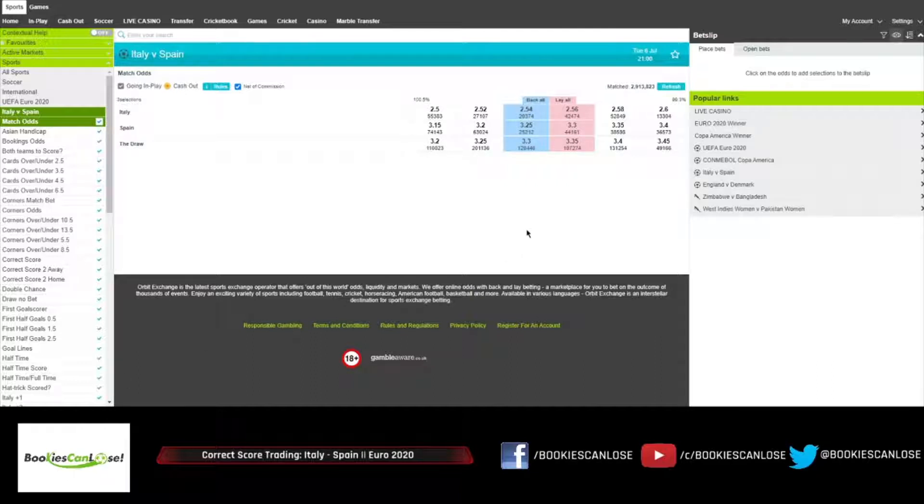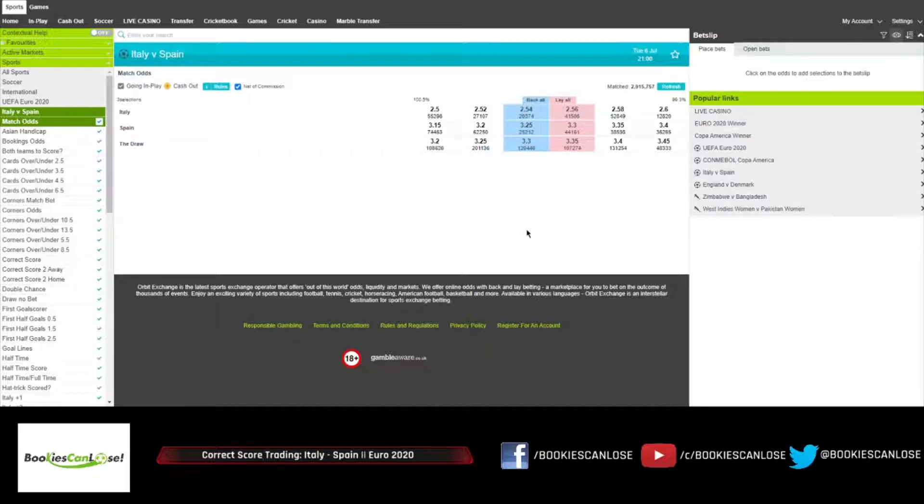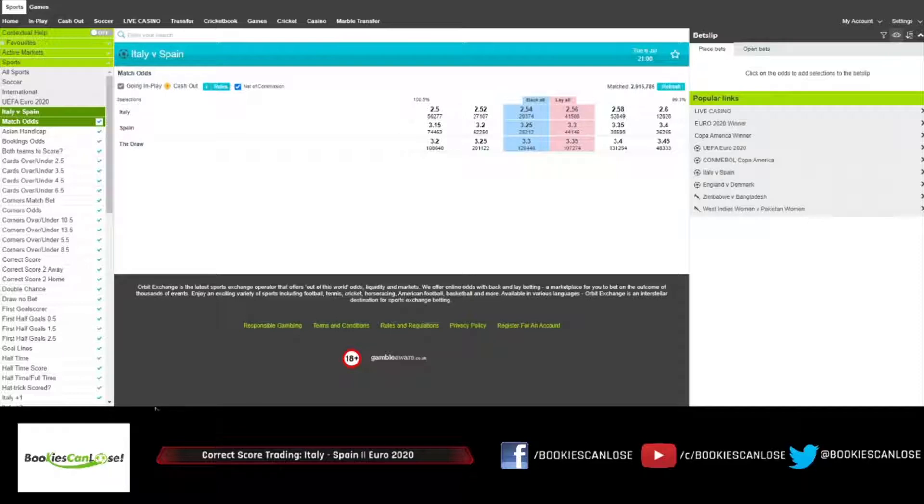As you can see, Italy being priced at 2.54, Spain at 3.25, so the tendency is towards Italy winning but there is no clear favorite here.